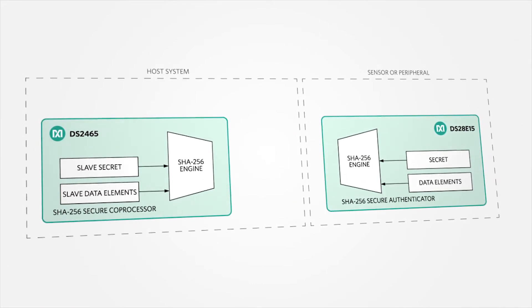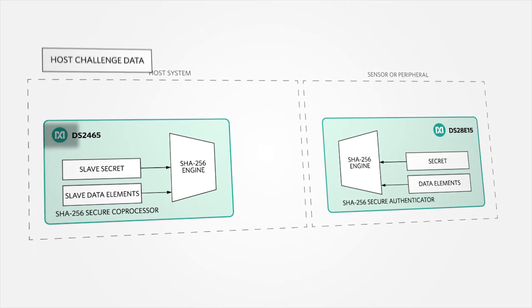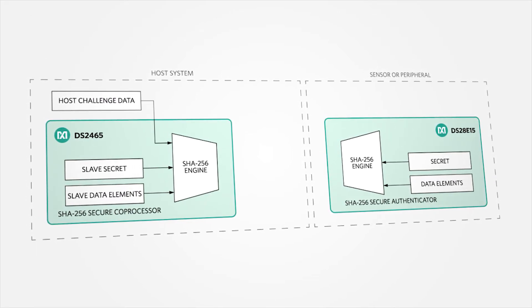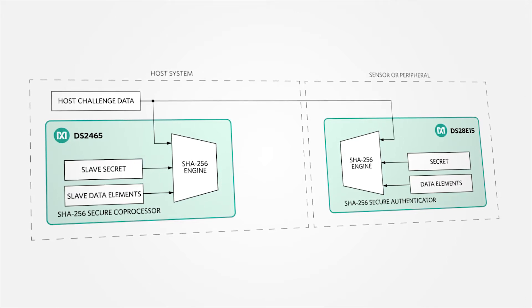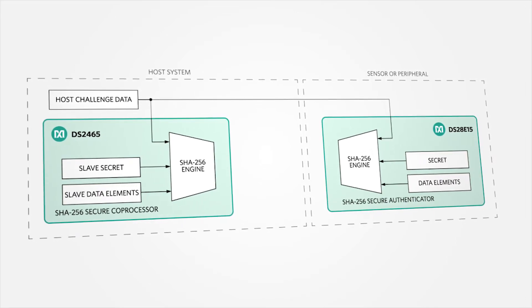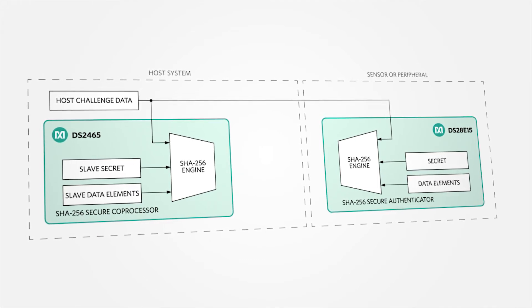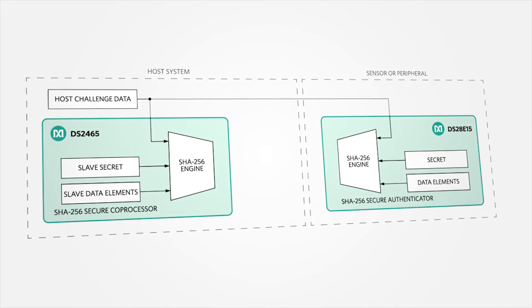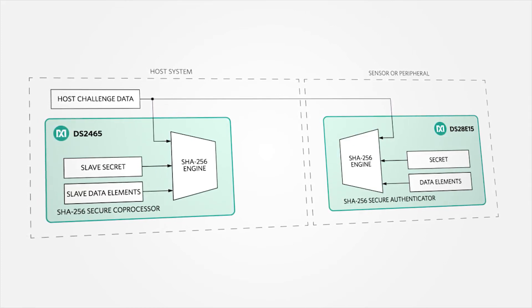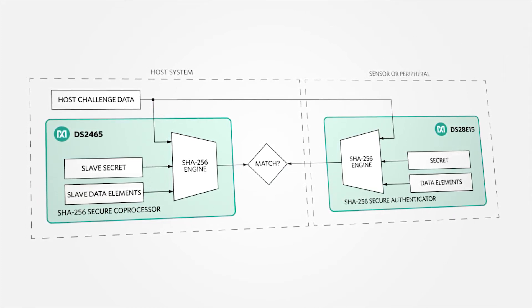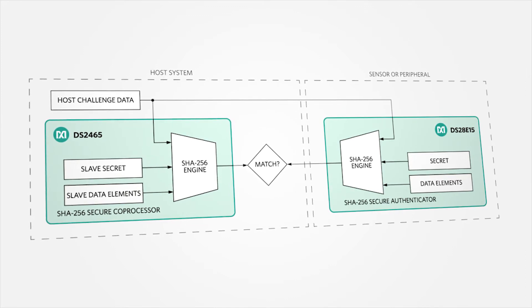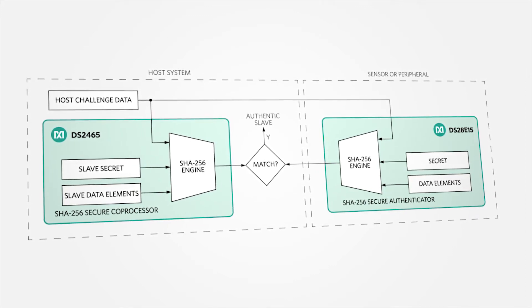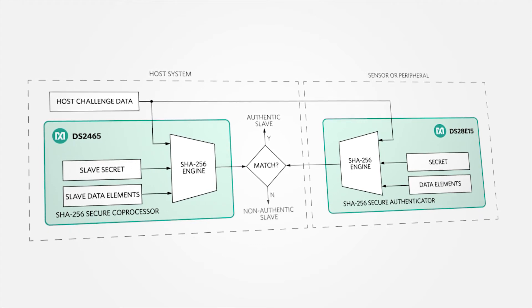The host system generates a challenge, provides this to the DS2465 and transmits it to the DS28E15. The DS2465 computes a system-valid SHA-256 output that is tested against the response from the DS28E15. If the values match, the DS28E15 has a system-valid secret installed and is therefore system-authentic.